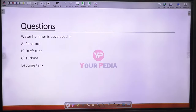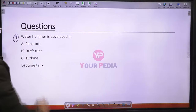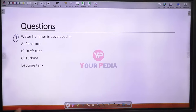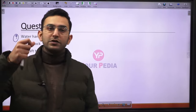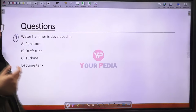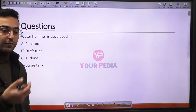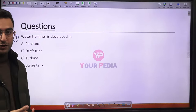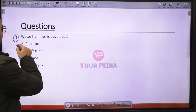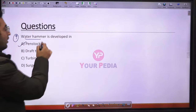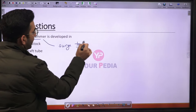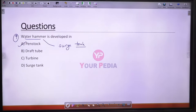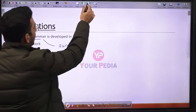Question 9: Water hammer develops in the penstock when the valve is suddenly closed. This creates a pressure wave in the penstock that can damage it. To avoid water hammer, a surge tank is provided, which reduces this pressure wave phenomenon.